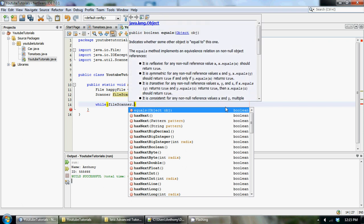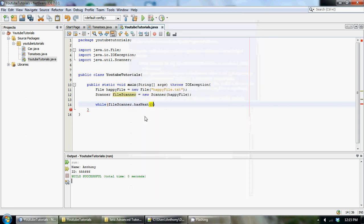It's called has next and it's right here. Basically it returns a boolean and essentially it just checks to make sure that we're not at the end of the file. So it'll keep going through the loop printing out each line in the file until it gets to the end of the file. So we're going to go while file scanner.hasNext, we're going to just print out the next line in the file.